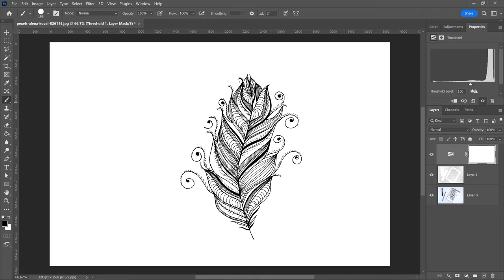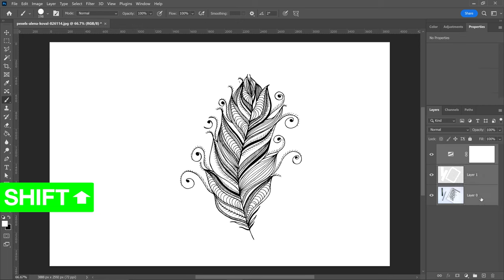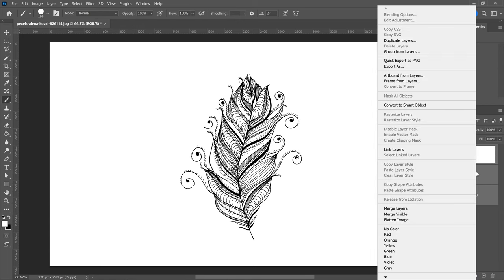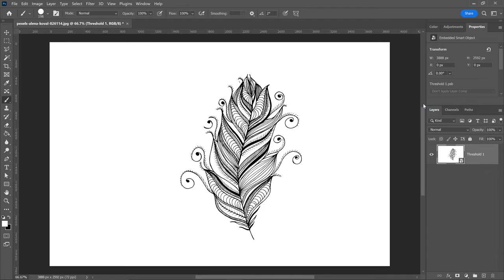Once you've done that, all we're going to do now is simply hold shift, left click on the bottom one, right click on this one, and we're going to convert this into a smart object.